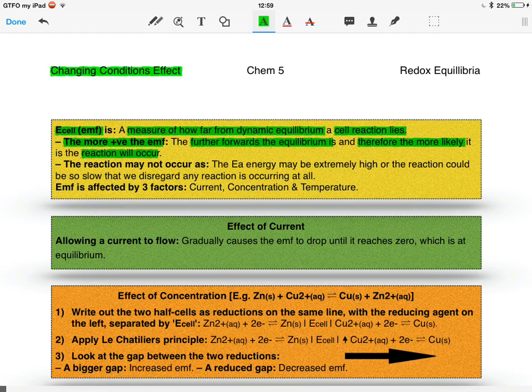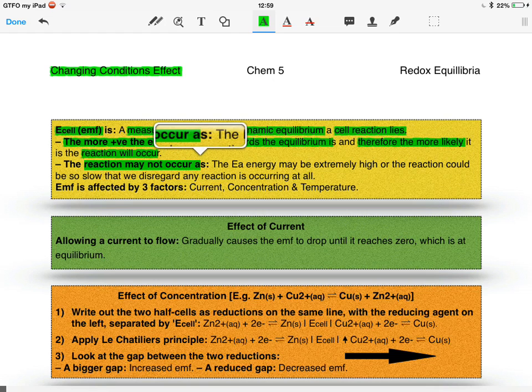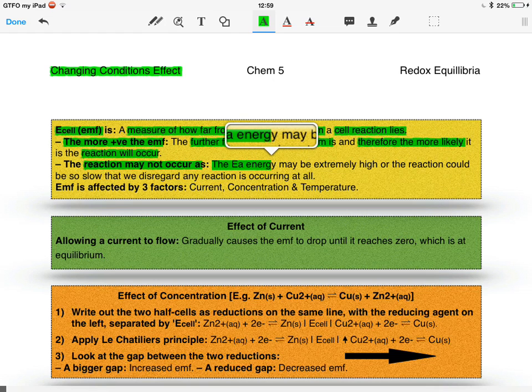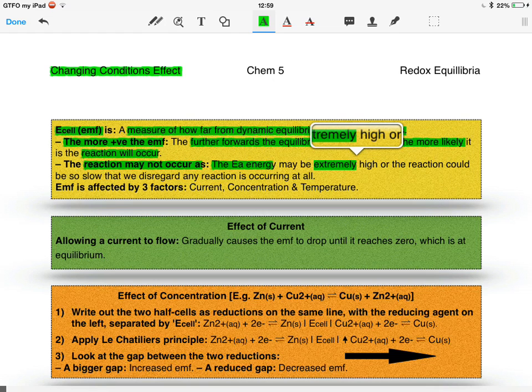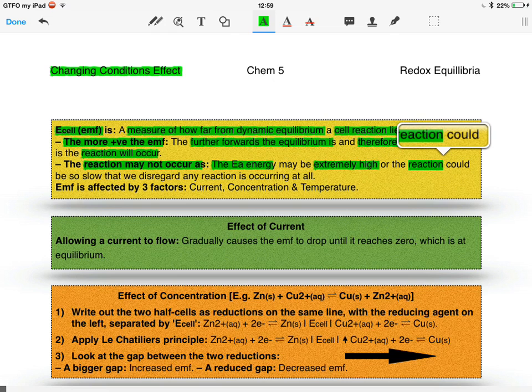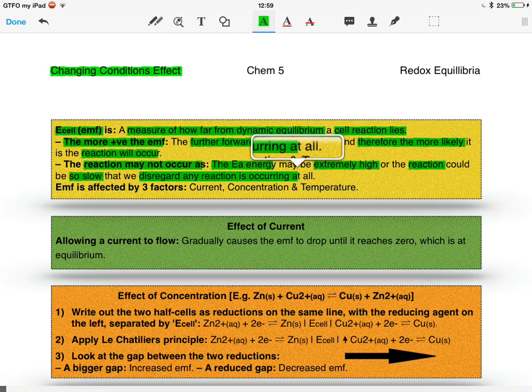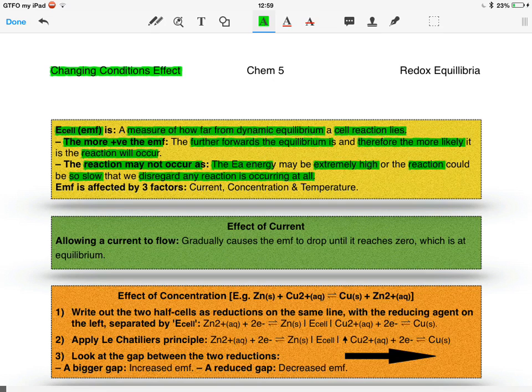The reaction may not occur, however, if the activation energy is extremely high, or if the reaction is so slow that we basically just disregard any reaction that is occurring at all. An example of this is the decomposition of graphite in diamond. Technically it's happening, but we don't really say it is, because I doubt there's going to be no diamonds any time soon.